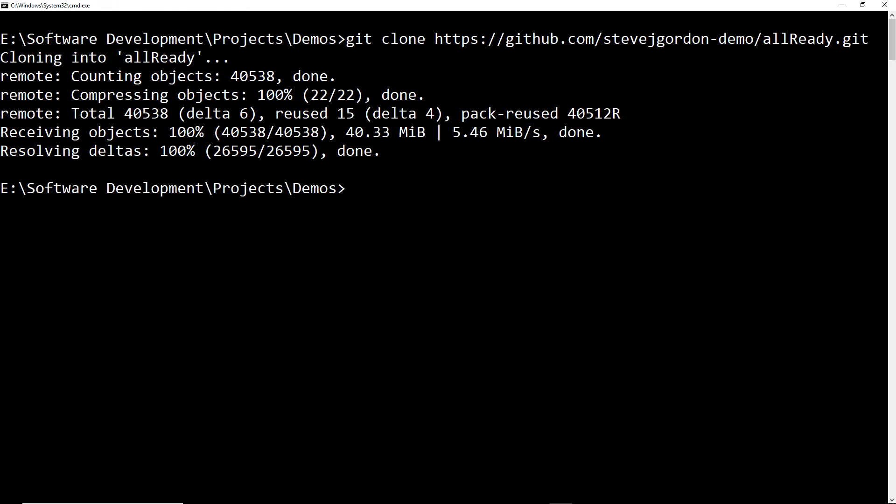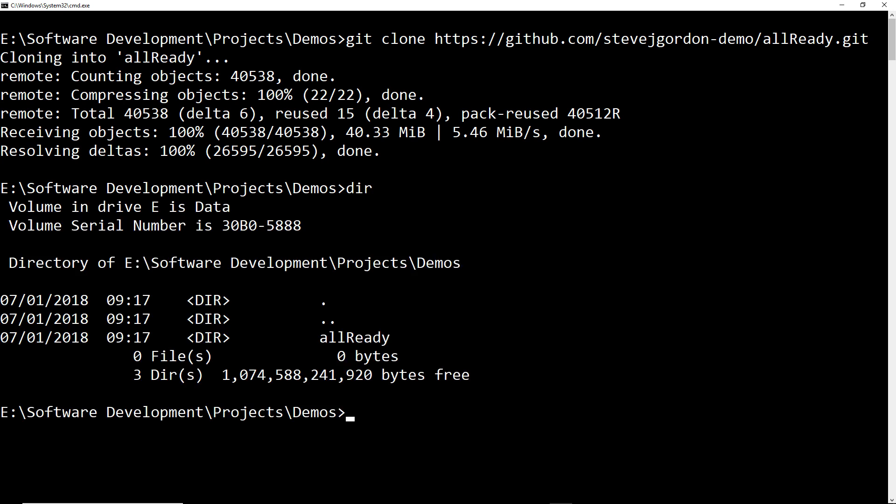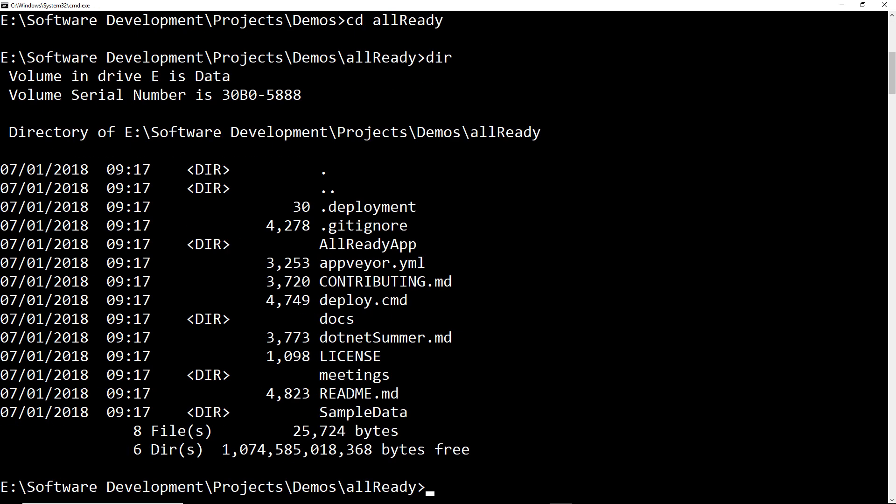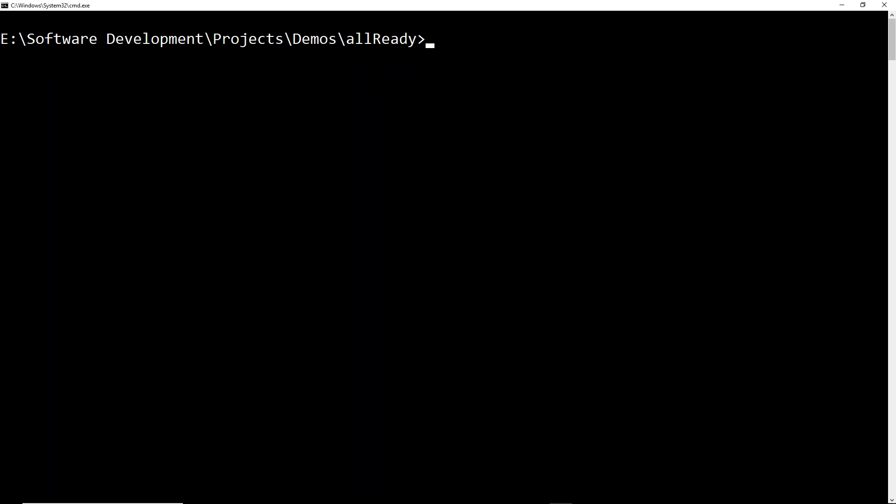Okay that's completed so now I have a copy of the code and if we do a directory listing we can see that we've got a new directory for AllReady created. Just have a look at what's inside that folder and you can see here we've got the source for our project. We'll remain in the AllReady directory now.